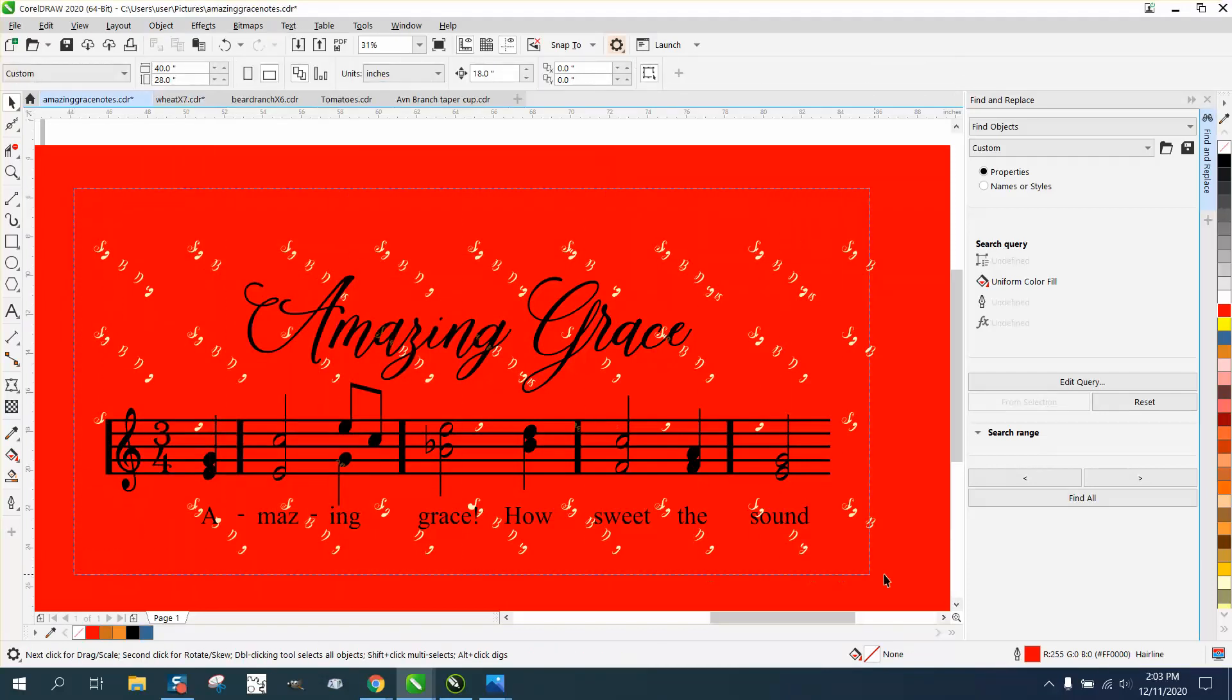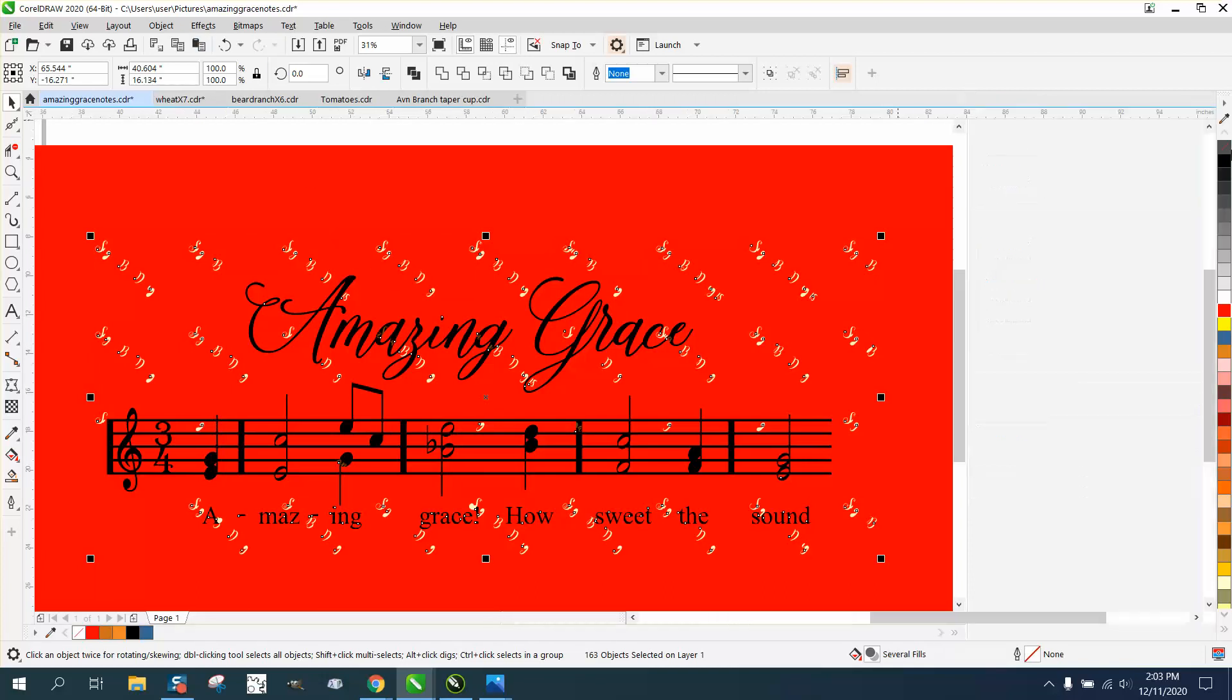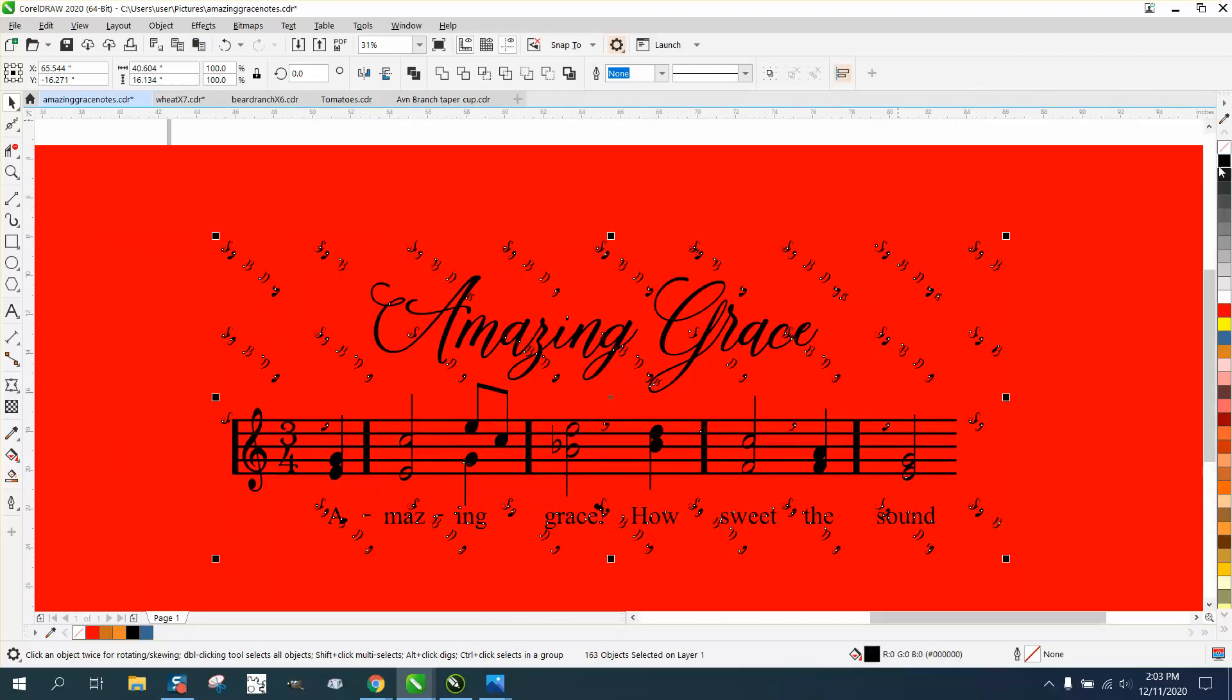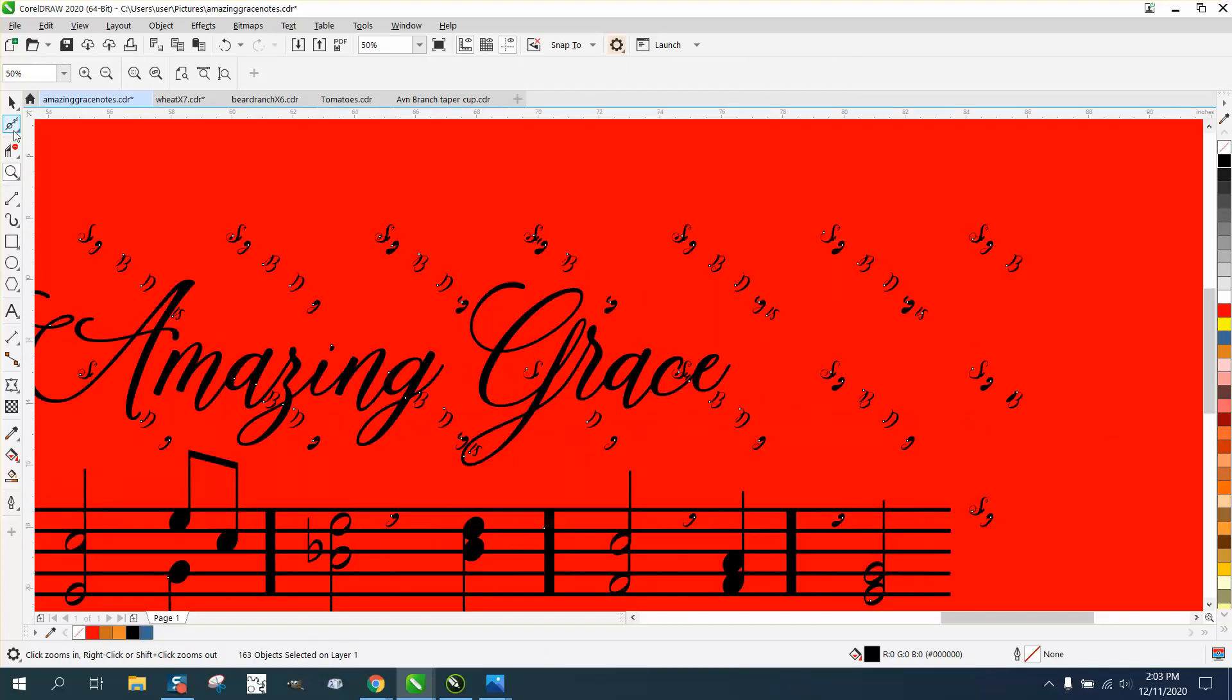Now you're gonna say, well, why don't you just find the gold or the yellow? But they're inside there and they're gonna leave holes. So we're gonna make everything black. Now we can go through here, and there are several ways to do this.